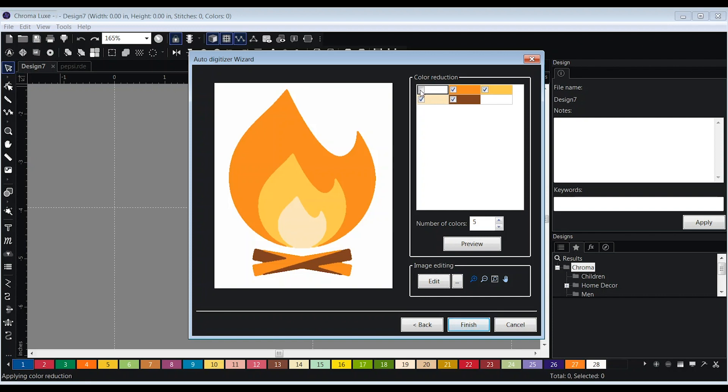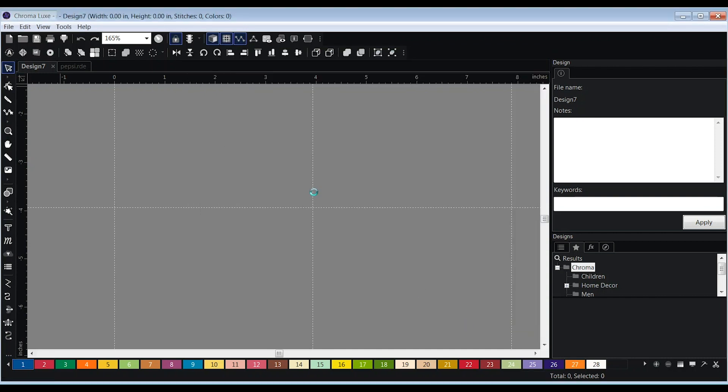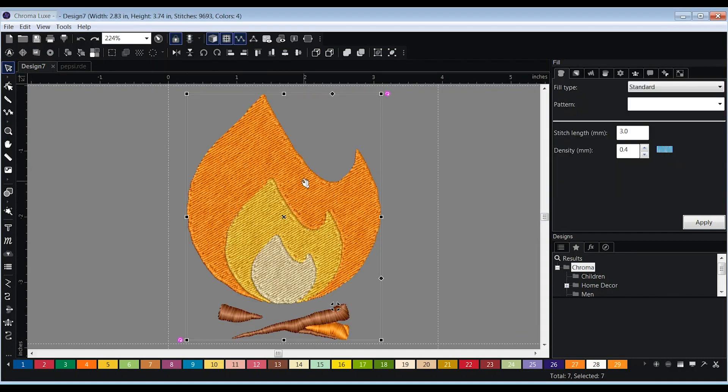Keep in mind, if your image has a white background, the software may automatically select white as a color. If this is the case, uncheck the white color box. Once you're happy, click finish and the design will appear on the screen auto-digitized.